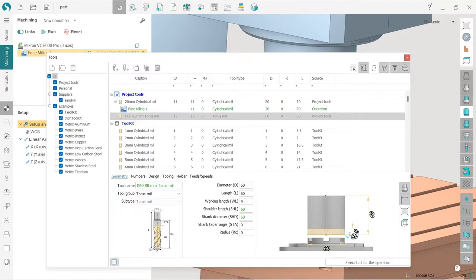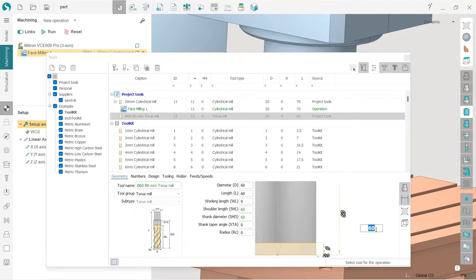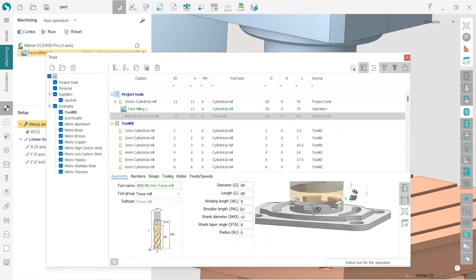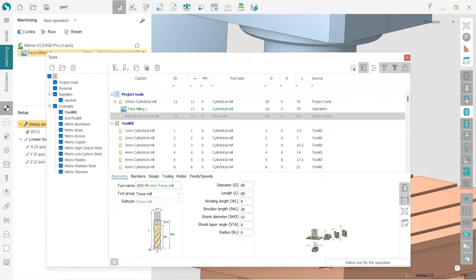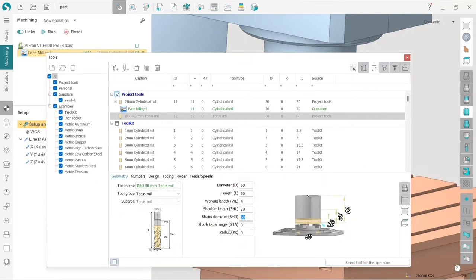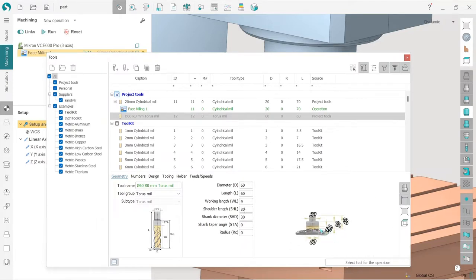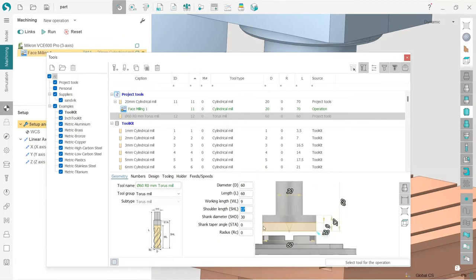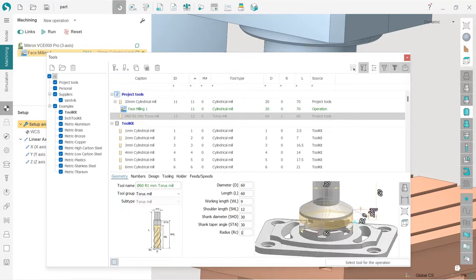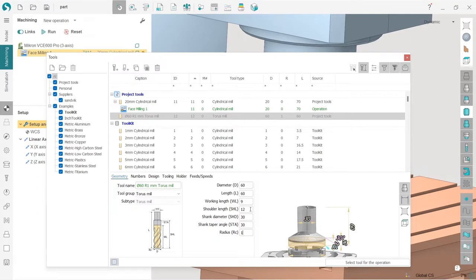Working length to 9. By the way, I can also edit like this, and here I can see the size of the tool compared to the part, which is handy. Shoulder length — let's make it 30. Shank diameter 30. I'll make the shoulder length a little shorter. I'll use this little angle and also set the radius to one millimeter. That looks like some face mill, so I'll decrease the radius a little bit.